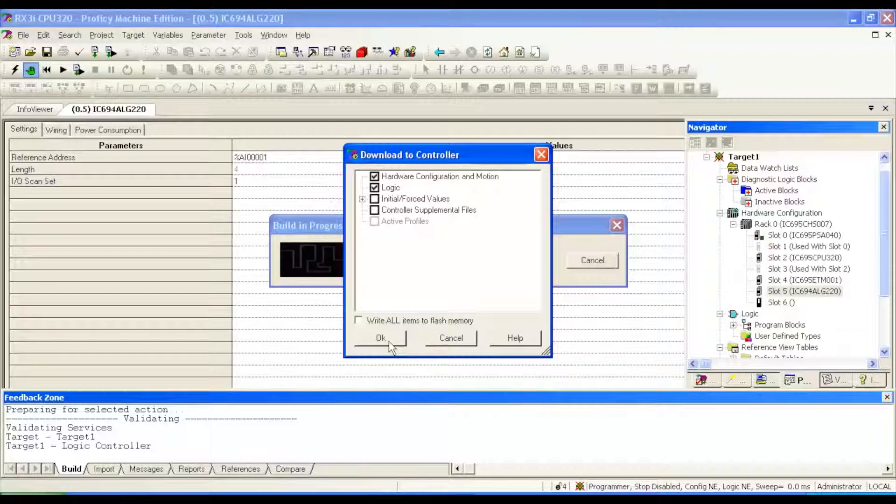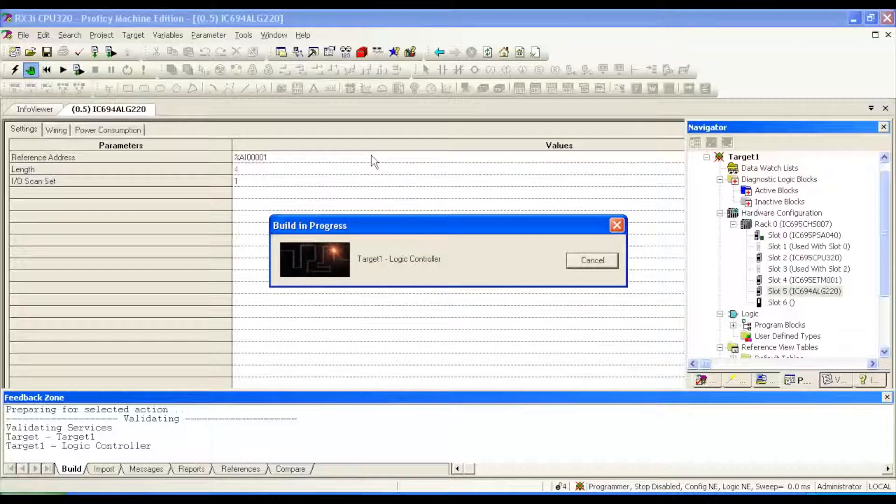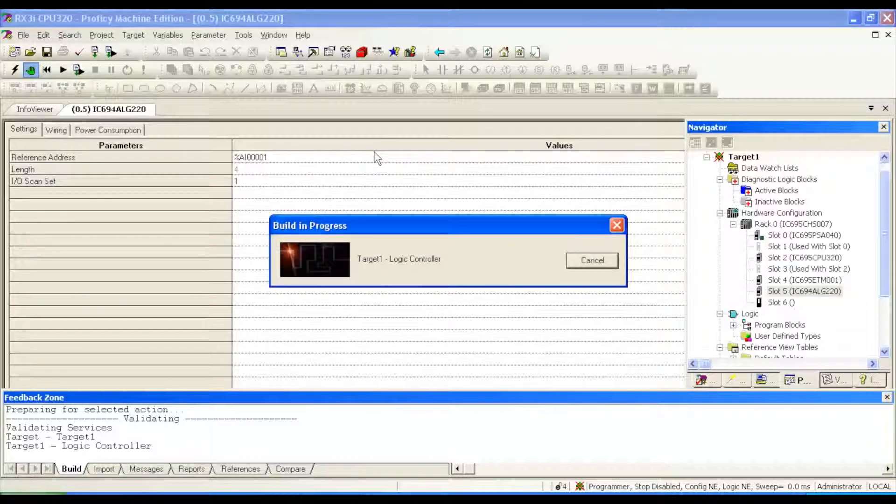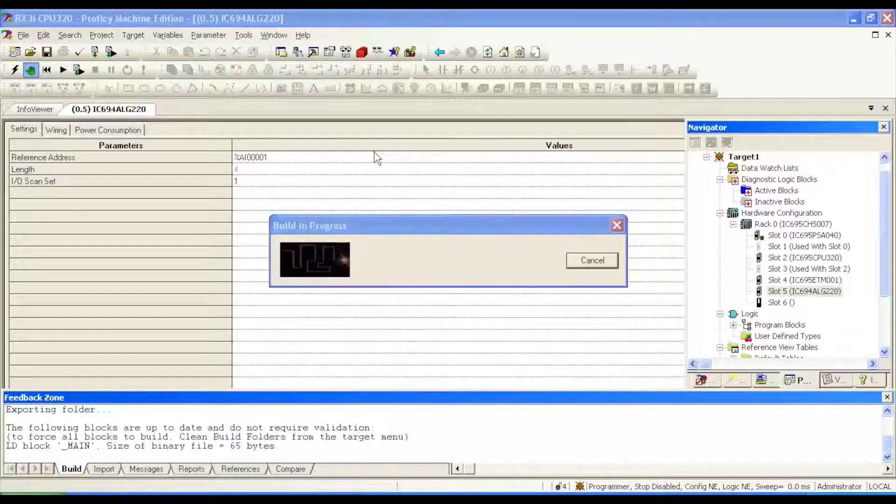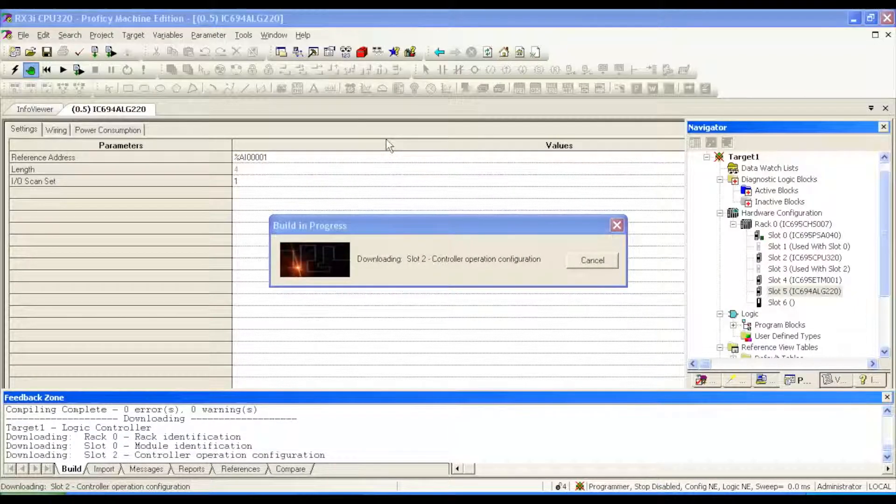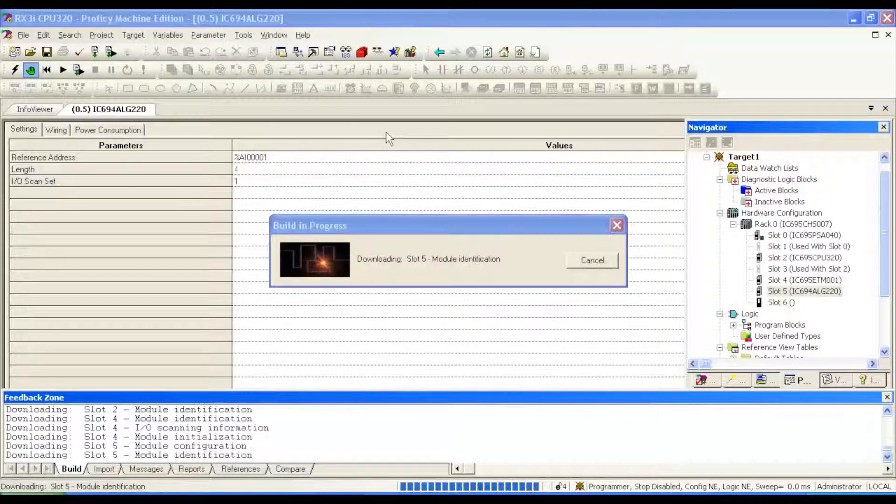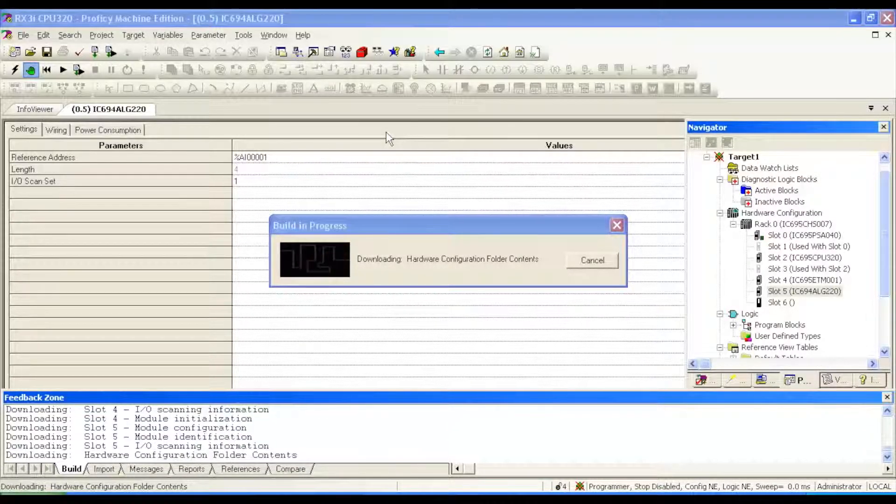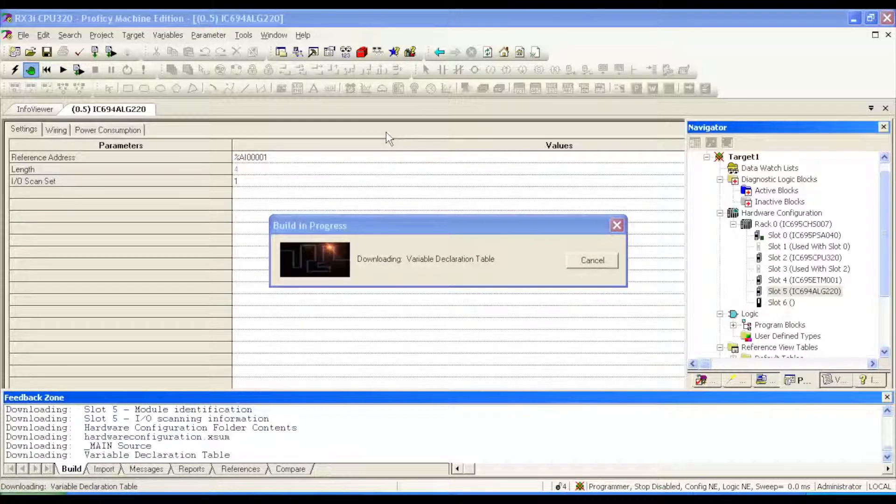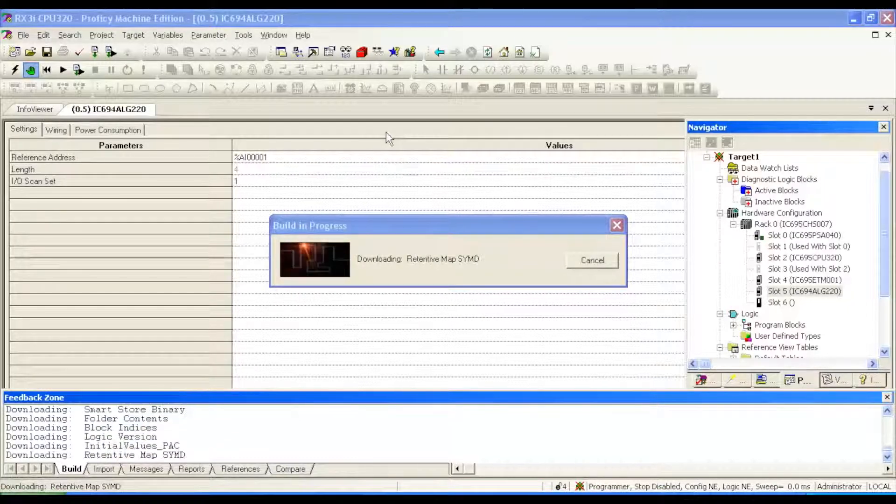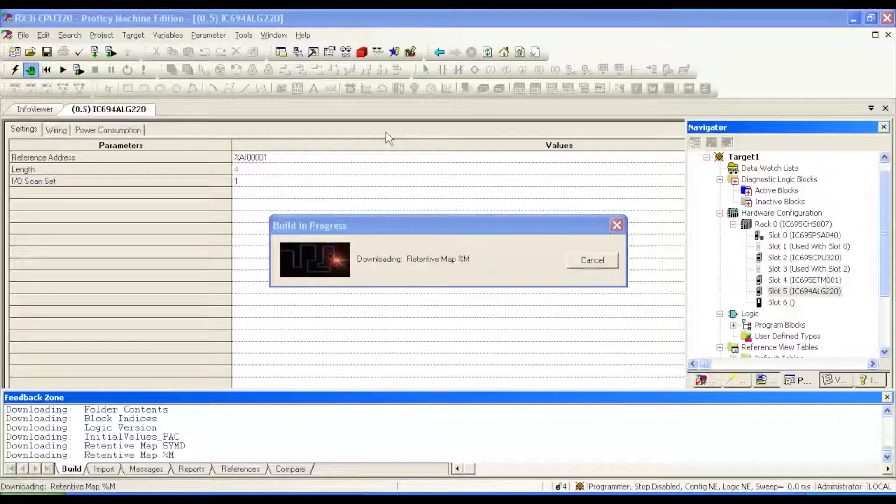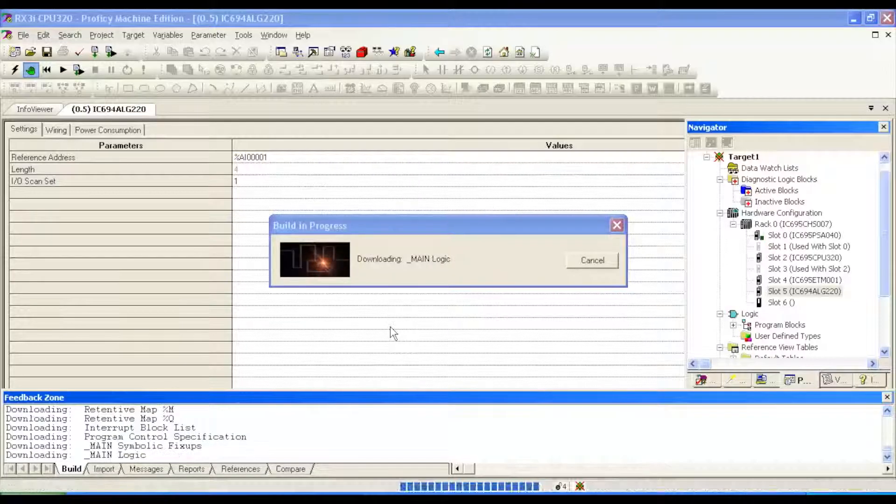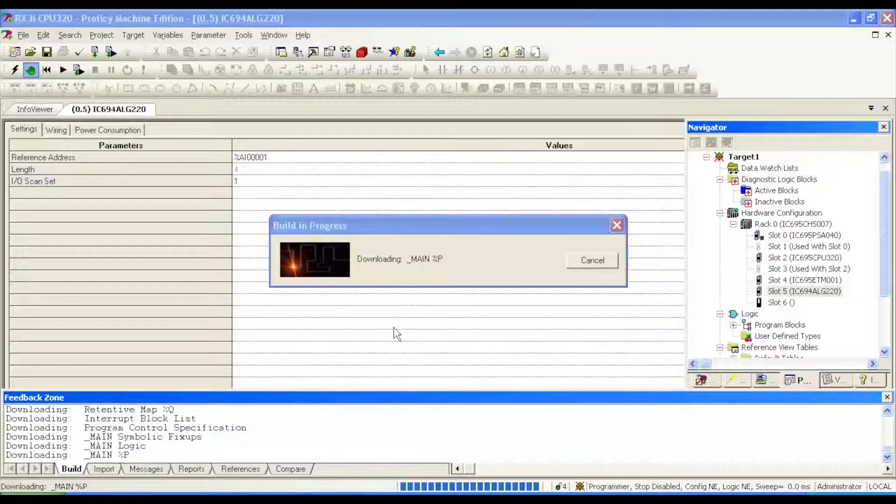Just the top two selections for a test. Once the build is done, it's going to ask us if we want to put the processor into run mode and allow the inputs or outputs, and we're going to say yes to that as it finishes up. It looks like we're just about done here. Okay, good.